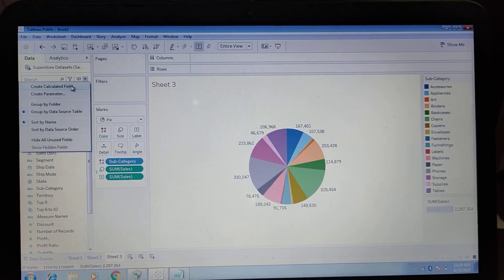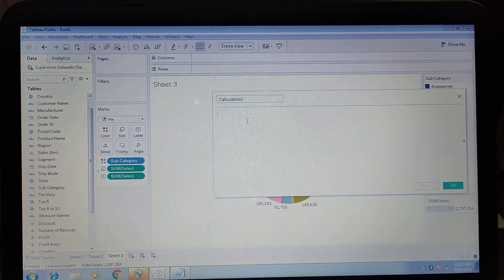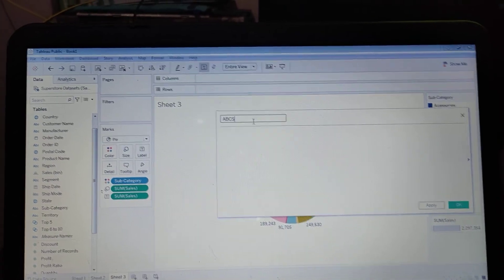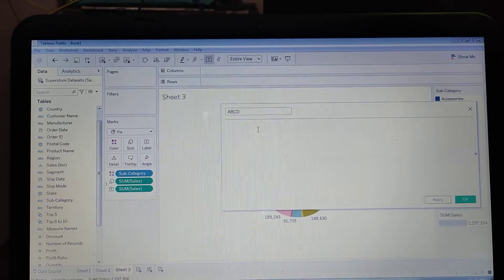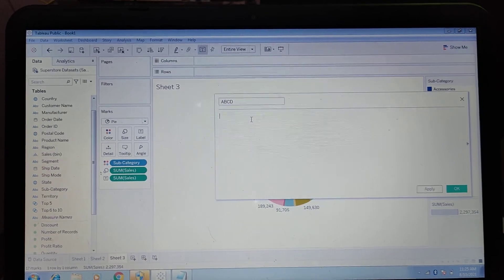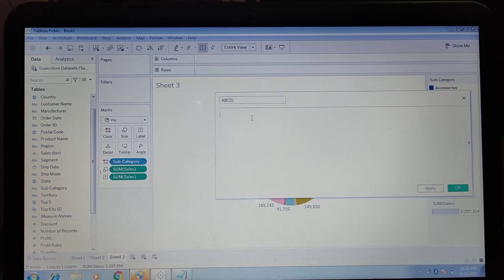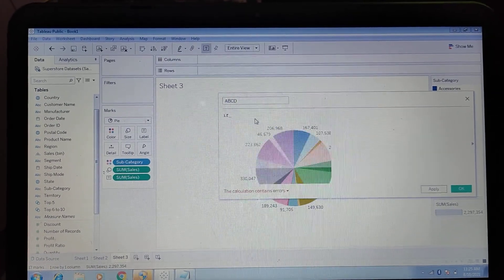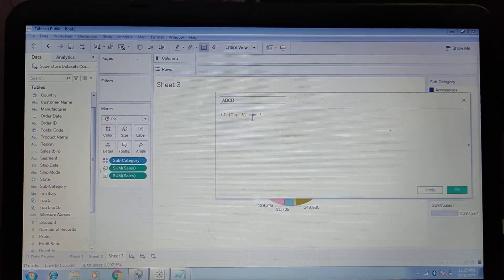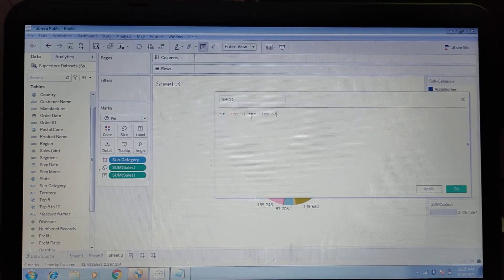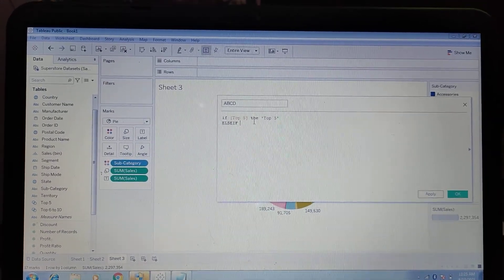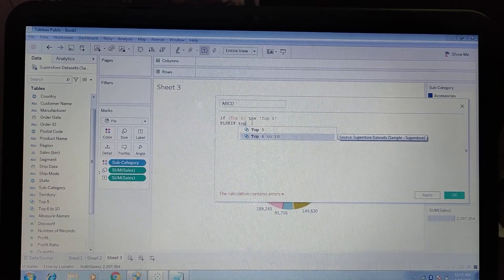Now we need to create one calculated field. We can give it any name — for example I'll just use 'abcd' here, but you can name it as per your requirement. In the calculated field, type the query: IF [Top Five Set] THEN 'Top Five' ELSE IF [Top Six to Ten Set] THEN 'Top Six to Ten'.